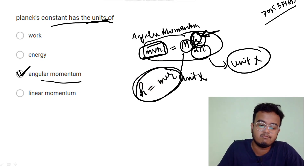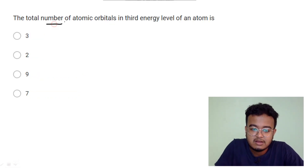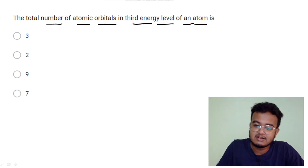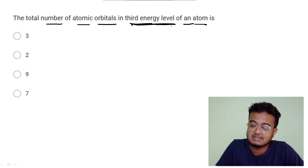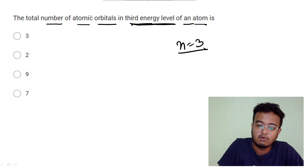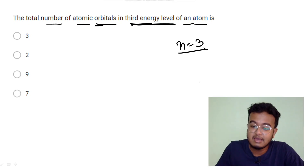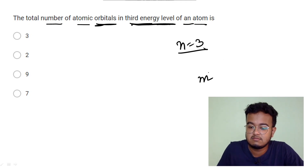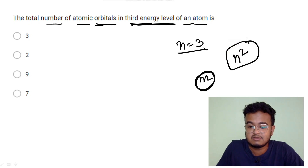The total number of atomic orbitals in the third energy level of an atom. A shortcut formula for this: at energy level n equal to 3, the total number of orbitals is n squared. So n squared equals 9 — the formula gives the total number of orbitals in that energy level.